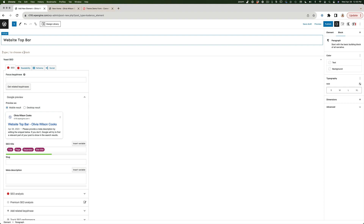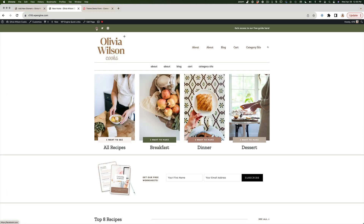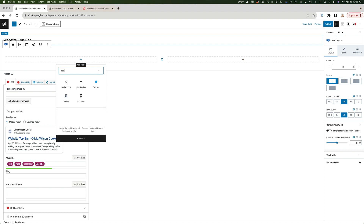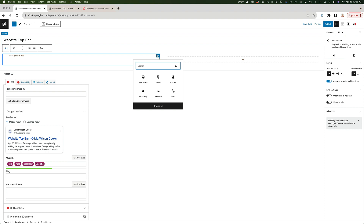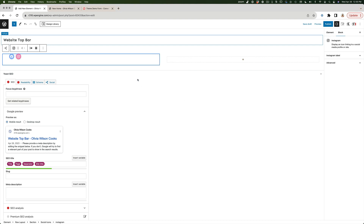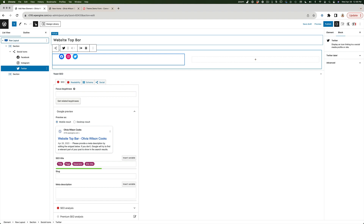Instead of using the customizer header, we're going to design the entire bar ourselves using blocks. I'll click the slash icon, choose Row Layout, and do two columns to duplicate what we already have. I'll add social icons on the left — I'll add Instagram and Twitter icons and type in the links for each.